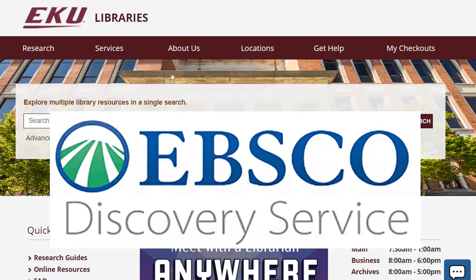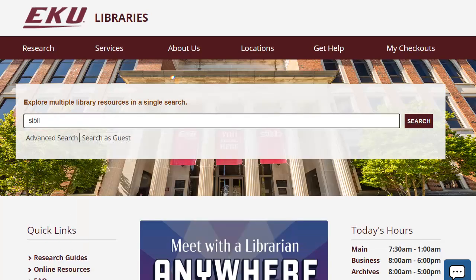But because it finds so much information, this library discovery search can sometimes feel overwhelming to search. This series of videos will demonstrate searching and using the library discovery search to help you better understand this powerful and helpful search tool. Let's do a quick search so you can see what happens when you first get started.